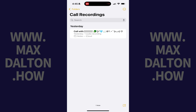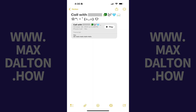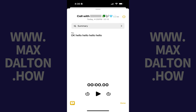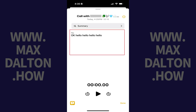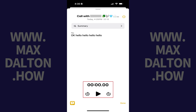Step 6: Tap the recorded phone call you want to see information for. A window with high-level details about that phone call is displayed. Tap that phone call again. More detailed information about that phone call will open in a dedicated window where you'll be able to see a summary, a full transcript, and listen to your recorded phone call.